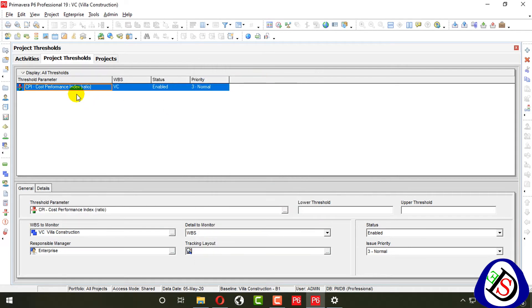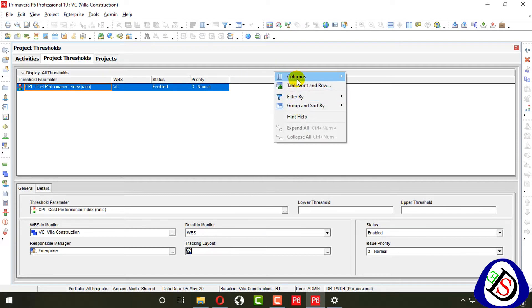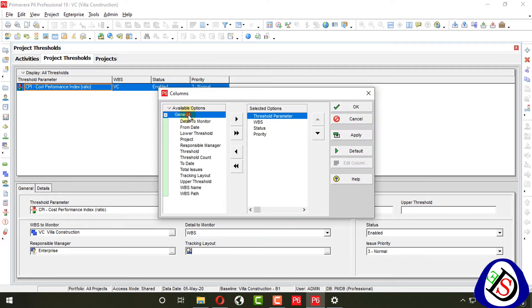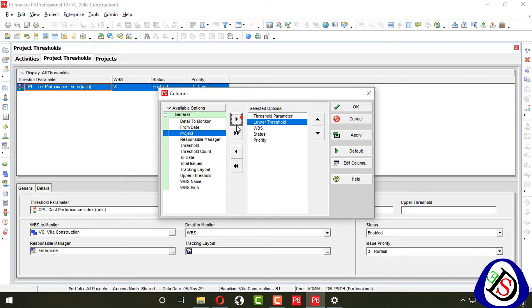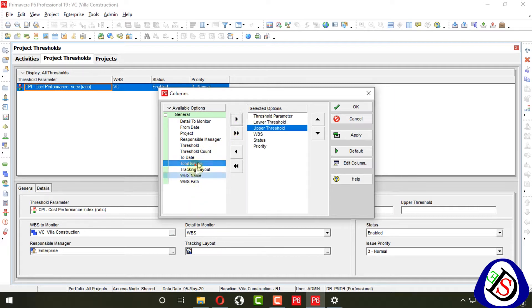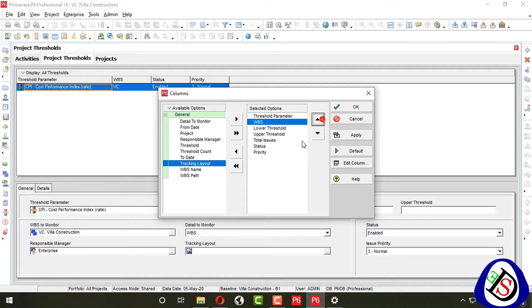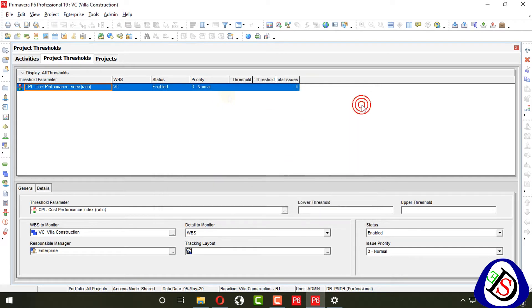My threshold is on CPI. Right-click and add columns. From general columns, add WBS, status, then lower threshold, upper threshold — the topmost upper value — and the total issues count. Also add priority here.